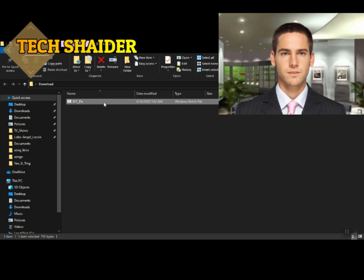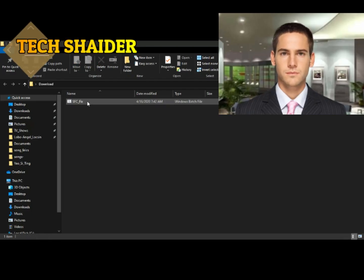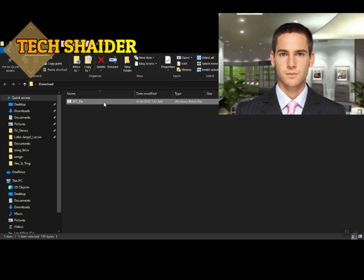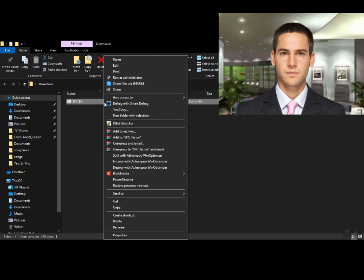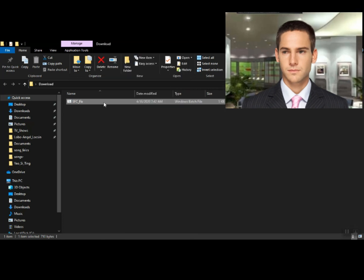Step 1: below in the video description, click the link I provided to download the SFC fix file. Then go to the file you just downloaded.